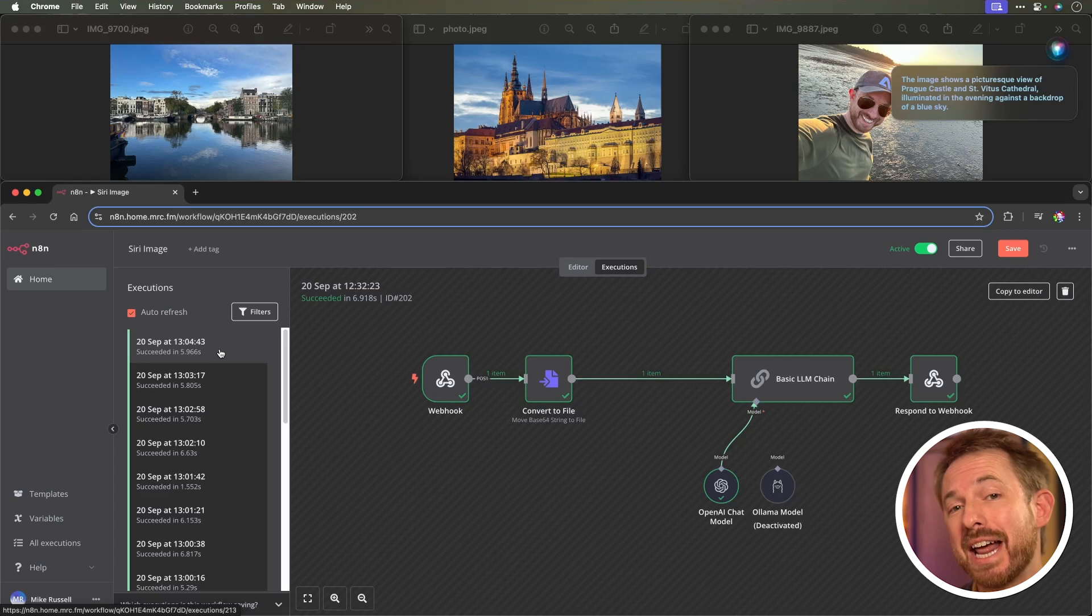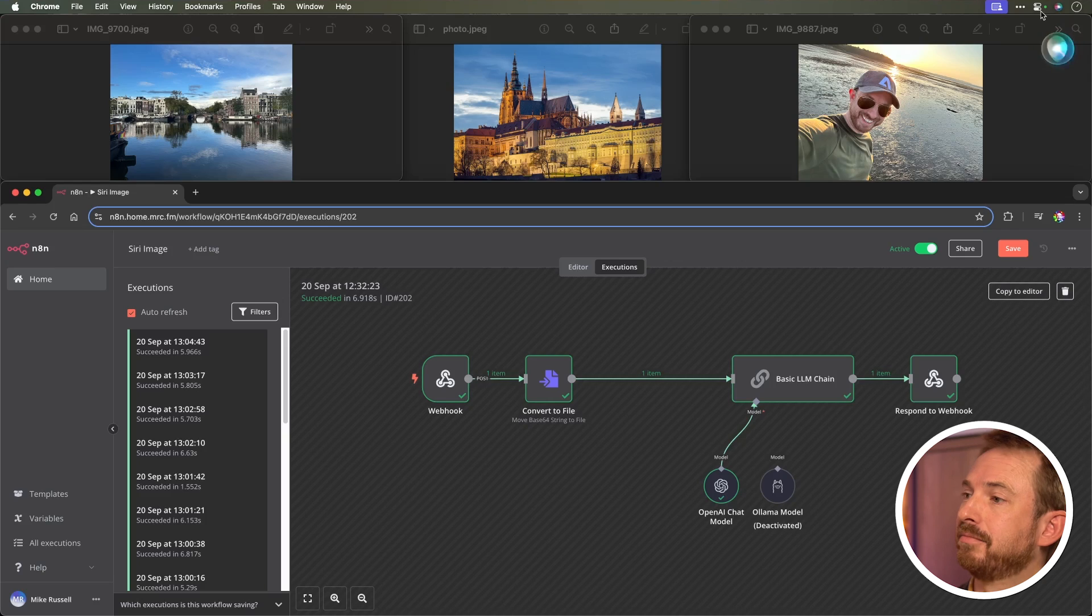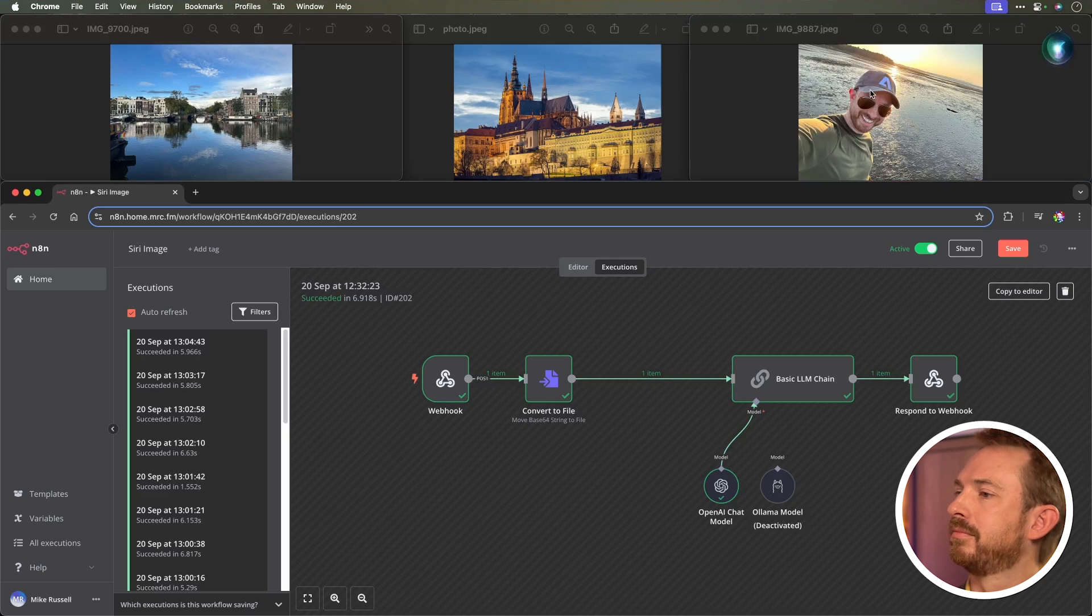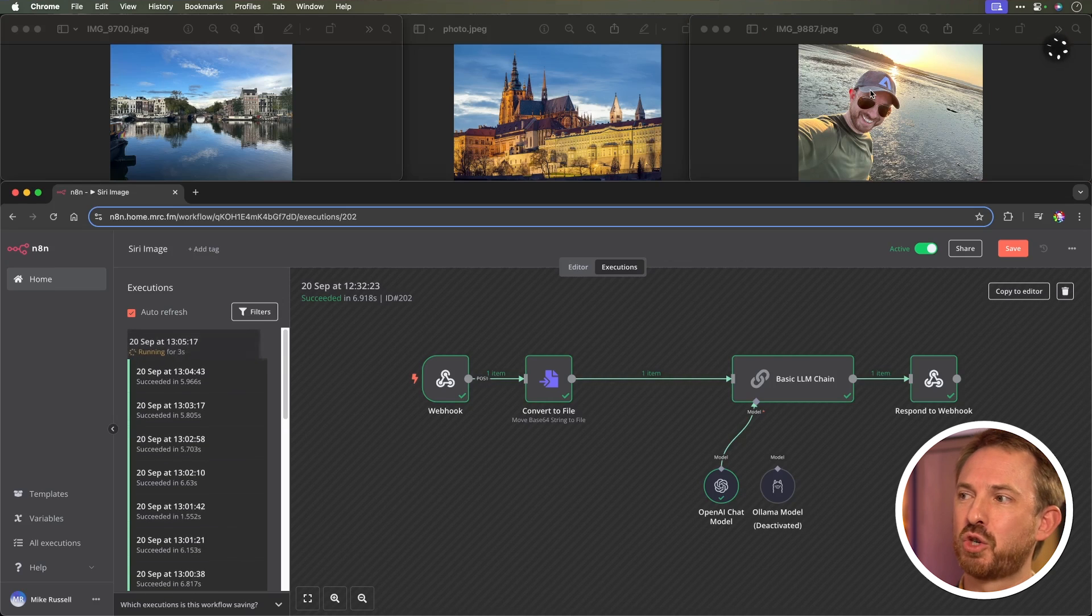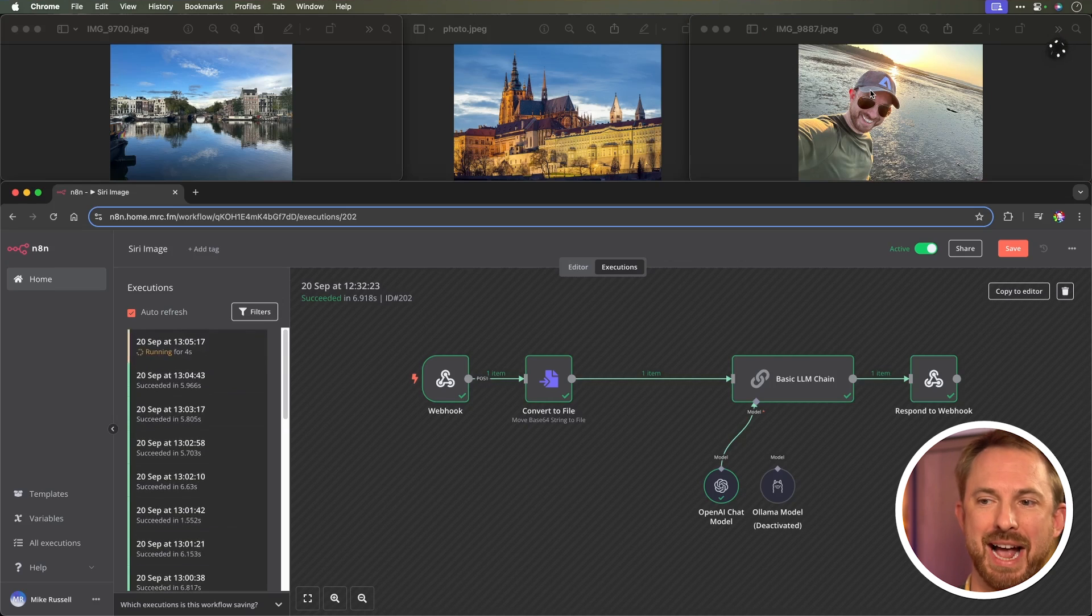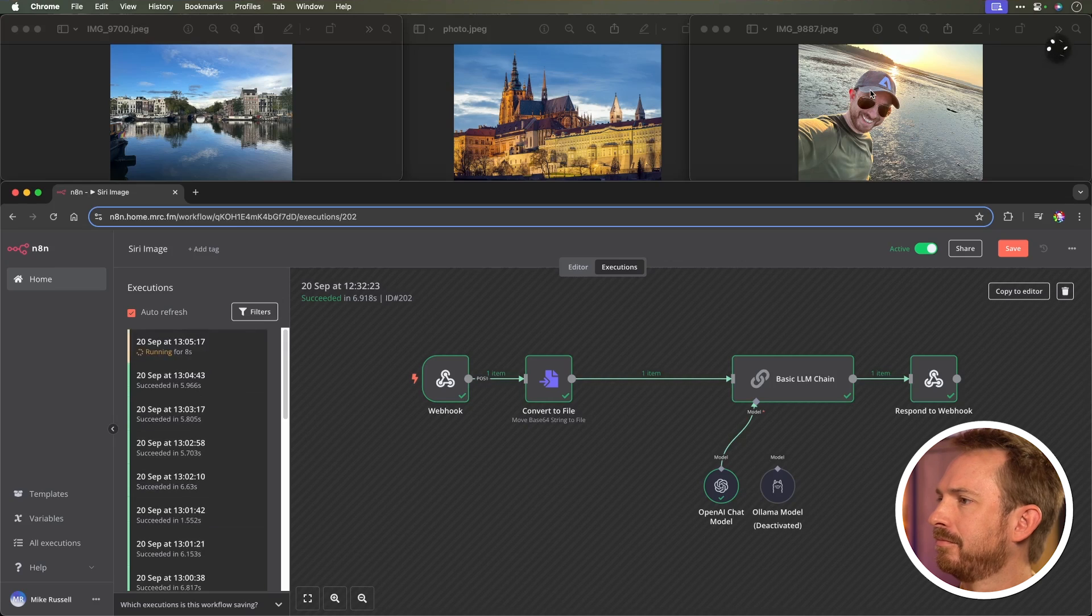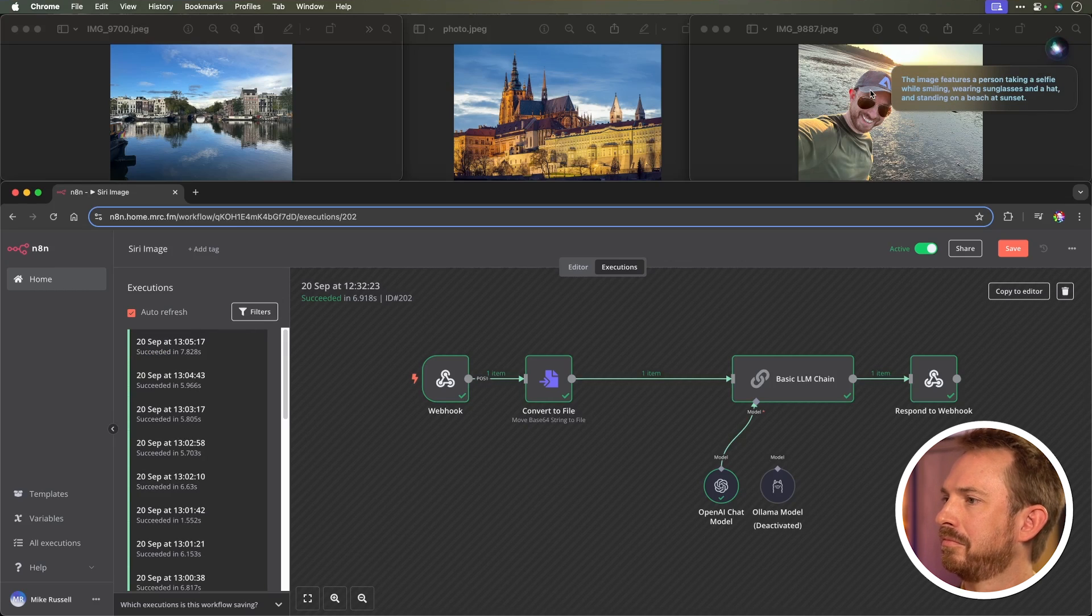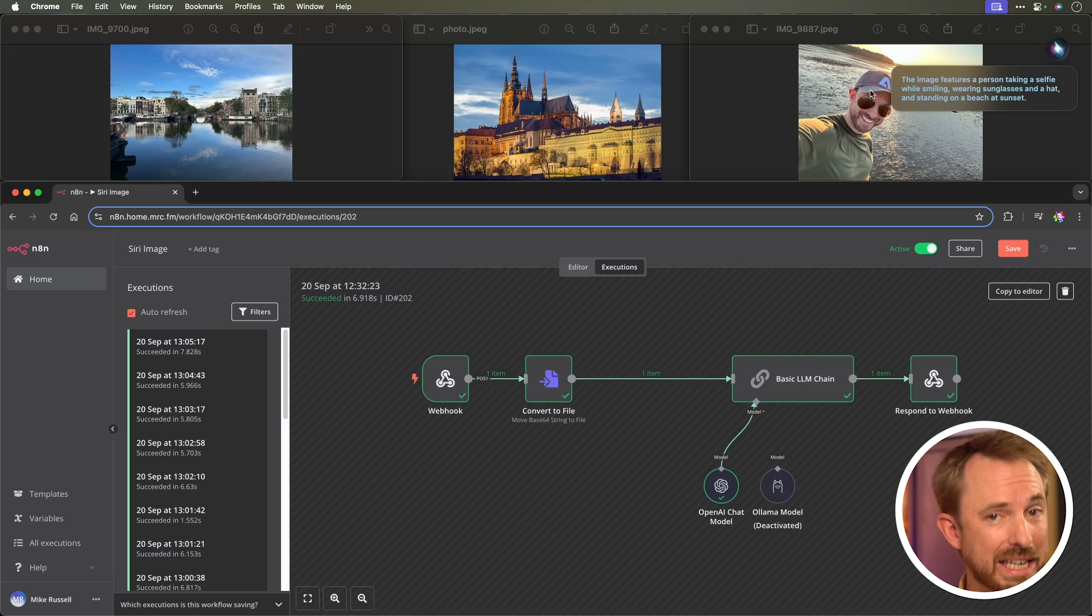If you can't wait for Apple Intelligence, this could be your answer. Let's try one more time. Tell me what you can see. This is a photo taken of me on a beach with an Adobe hat on. Let's see what comes back. The image features a person taking a selfie while smiling, wearing sunglasses and a hat, and standing on a beach at sunset. Pretty clever stuff.